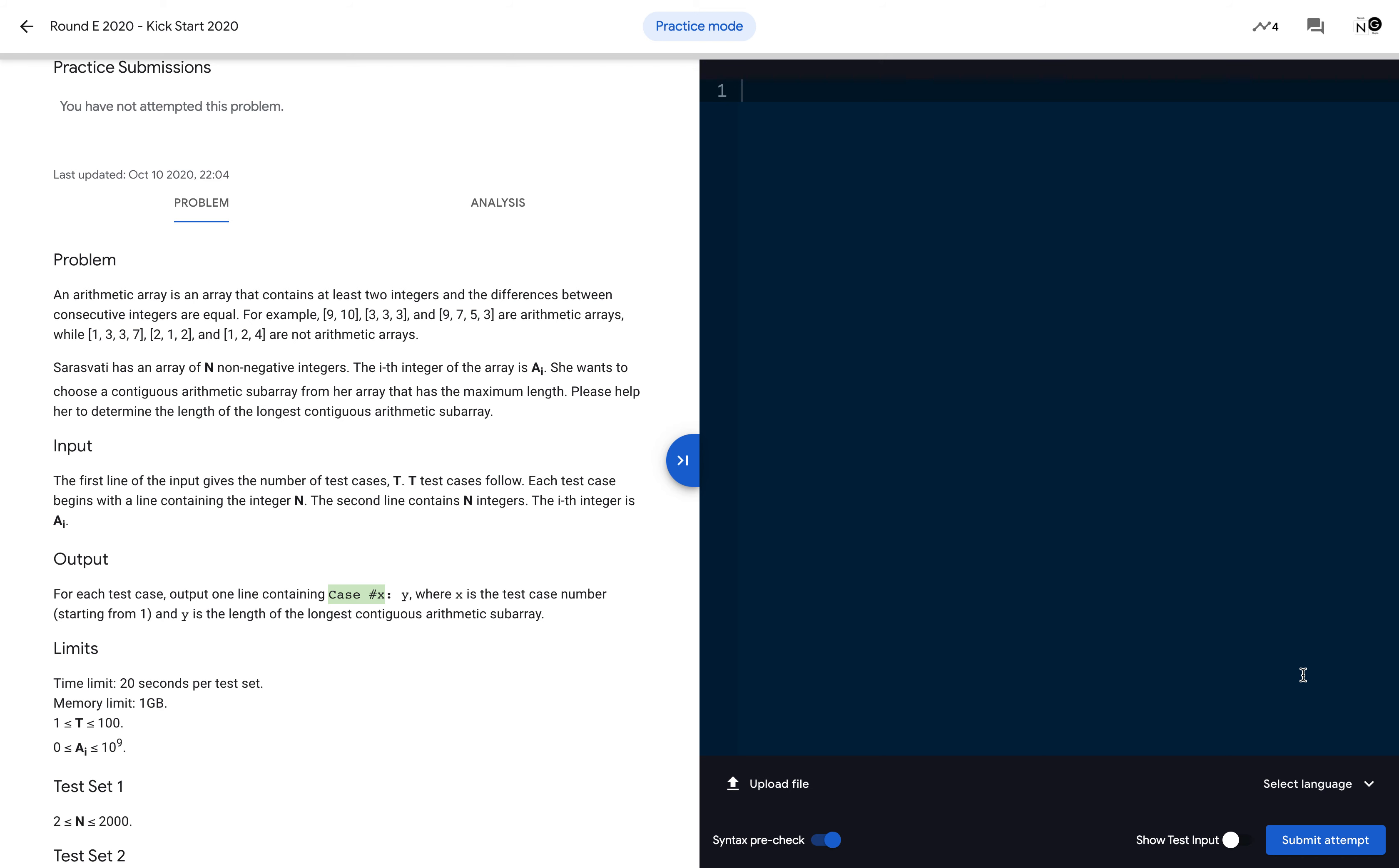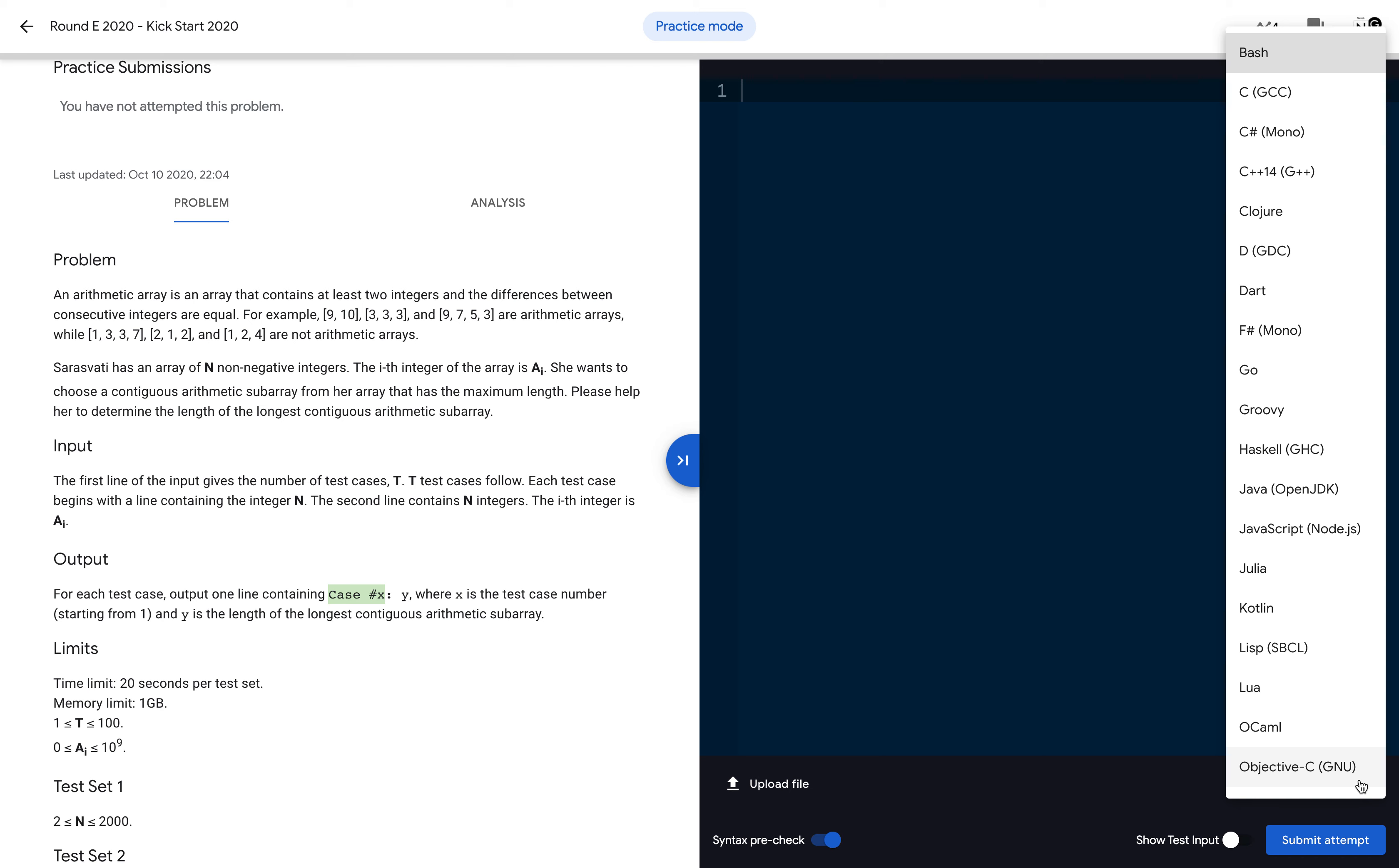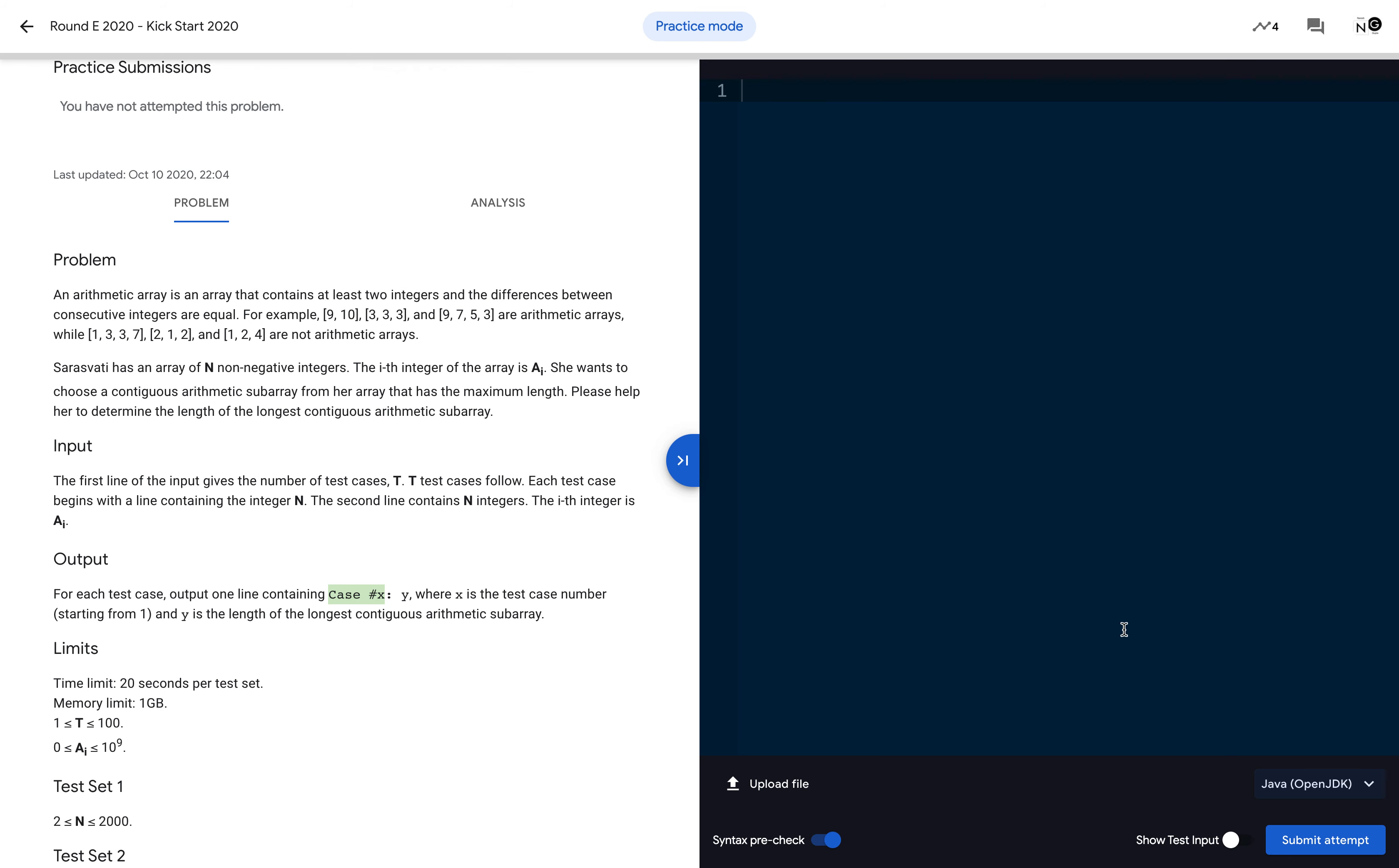Here if you see the 'Select Language' cursor, you can select the language of your choice. Let me select Java. Once you select, you can start writing your code. It is totally plain code, so you can write and create your class.